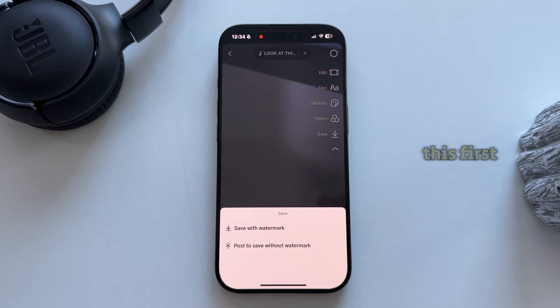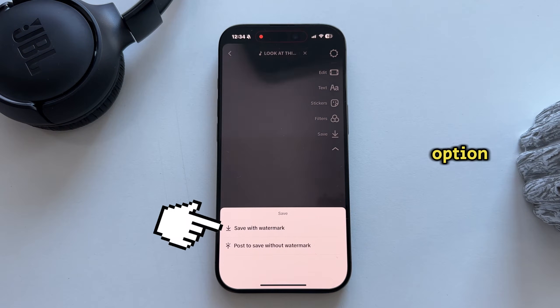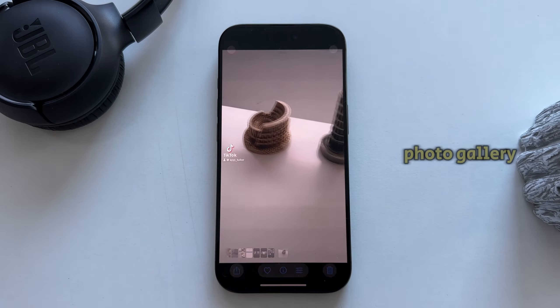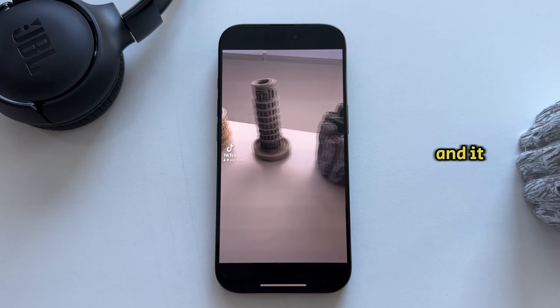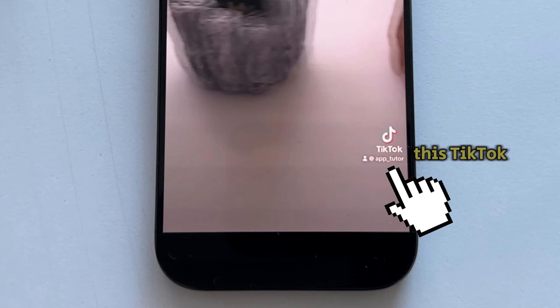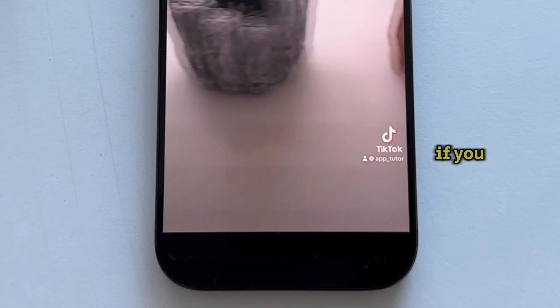I can tap on the first option, and that will save the video to my photo gallery. It will not share it to TikTok, but it will have a TikTok watermark if you save it this way.